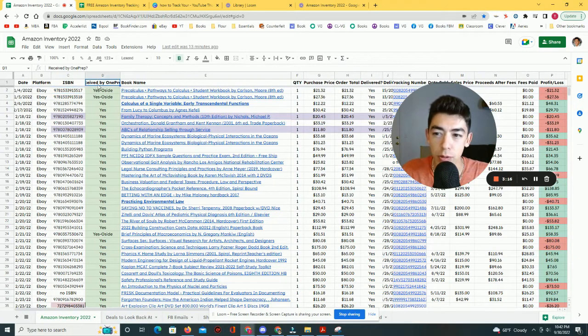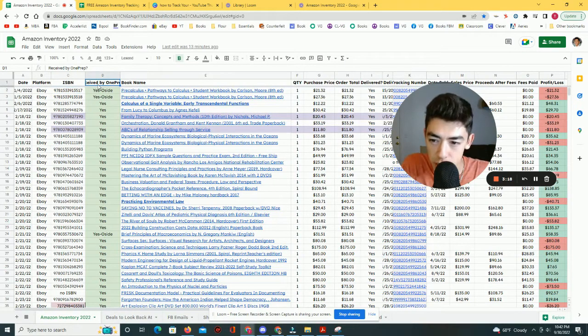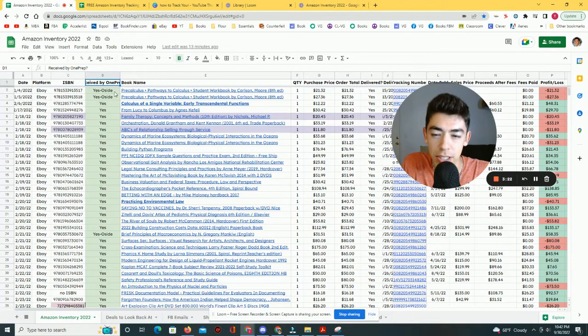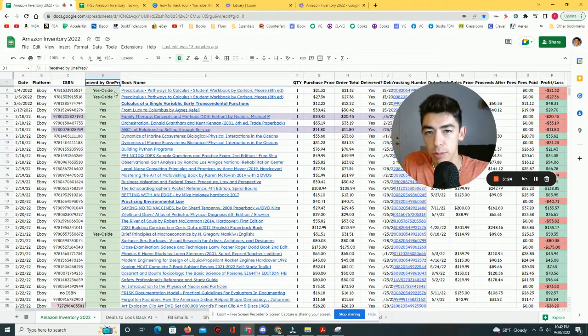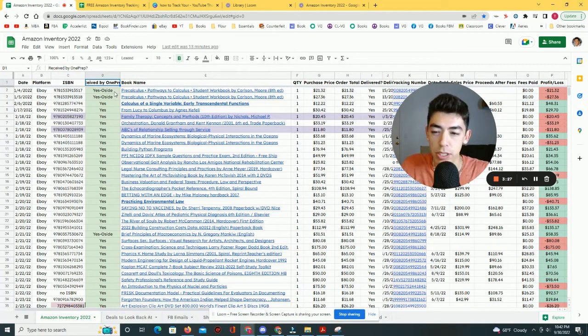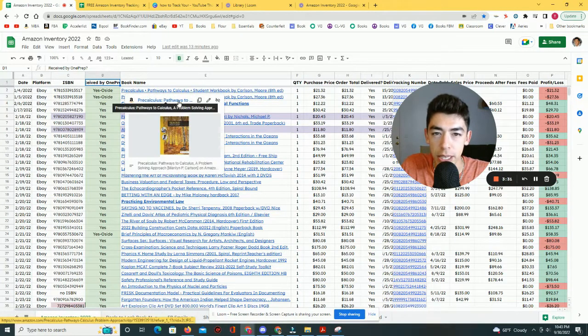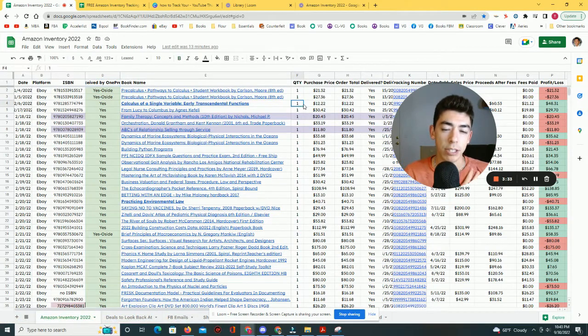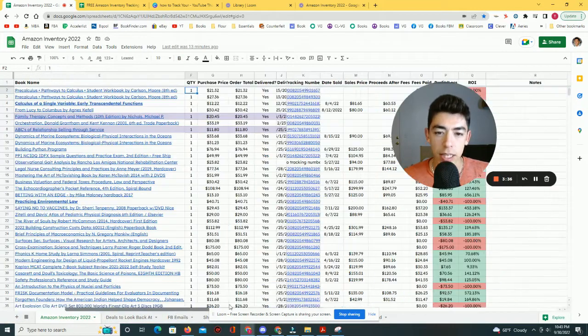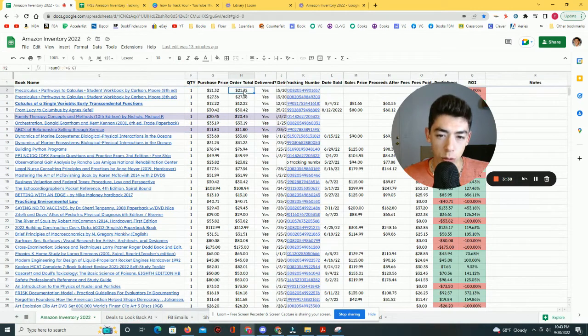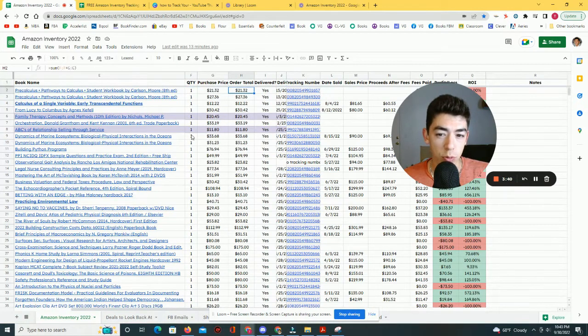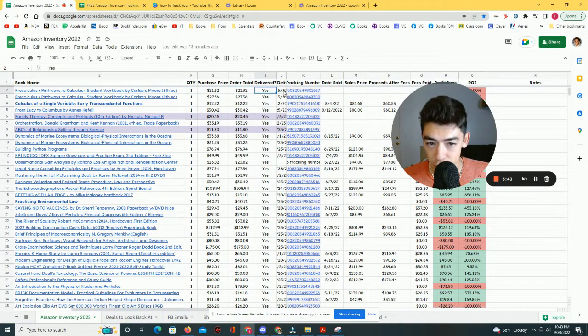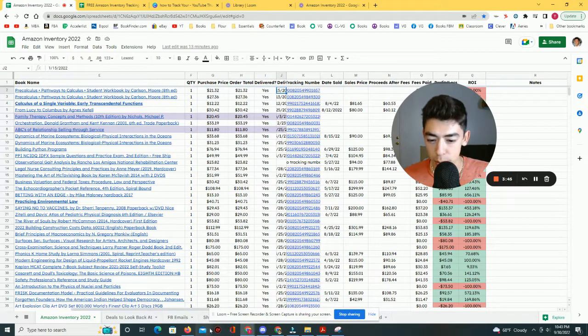I go ahead and type out the ISBN number so I can identify the book. I also here have received by one prep. So that's the prep center that I use. If you see yes outside, that means I actually didn't ship it to my prep center. I shipped it to my own house because I wanted to inspect it for some other reason. But then I also have the book name there and I have it linked in some cases to the actual page, the quantity that I purchased and the purchase price, the order total, because sometimes I'll buy more than just one quantity, whether or not it got delivered, the date that it was delivered, the tracking number,